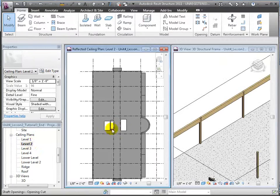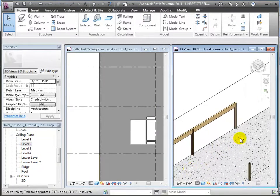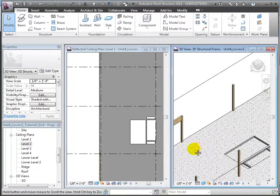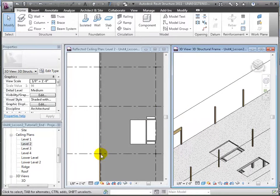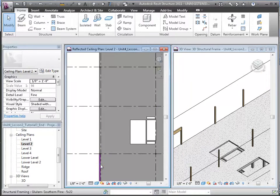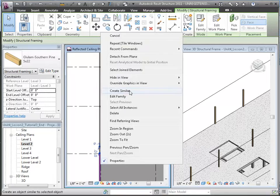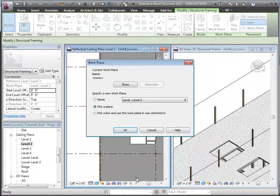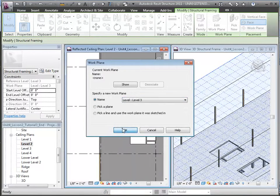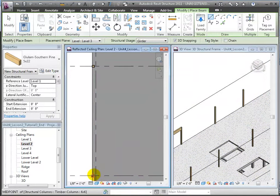Now let's open the Level 2 ceiling plan where we can place and view items above the cutting plane. We'll use the WT shortcut to tile and see both views side by side. We'll right-click on one of the placed beams and use the Create Similar command to place more beams of that same type.